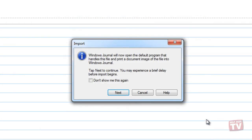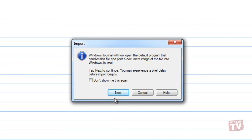If the journal can't open the program for the type of file you want, open the file in its correct program, choose to print it with the journal note printer, and save the print file as a note.